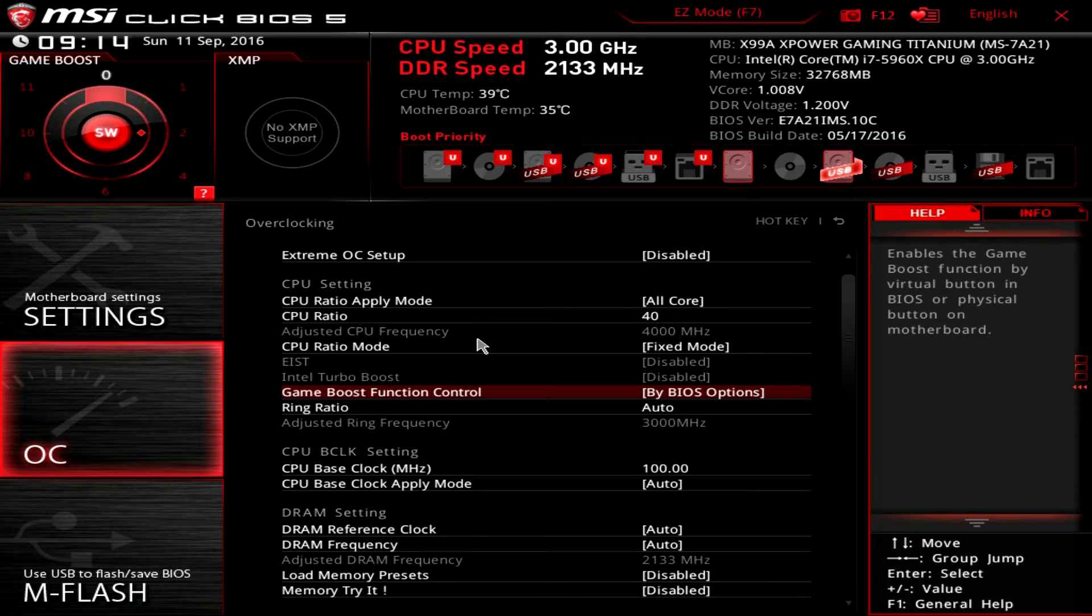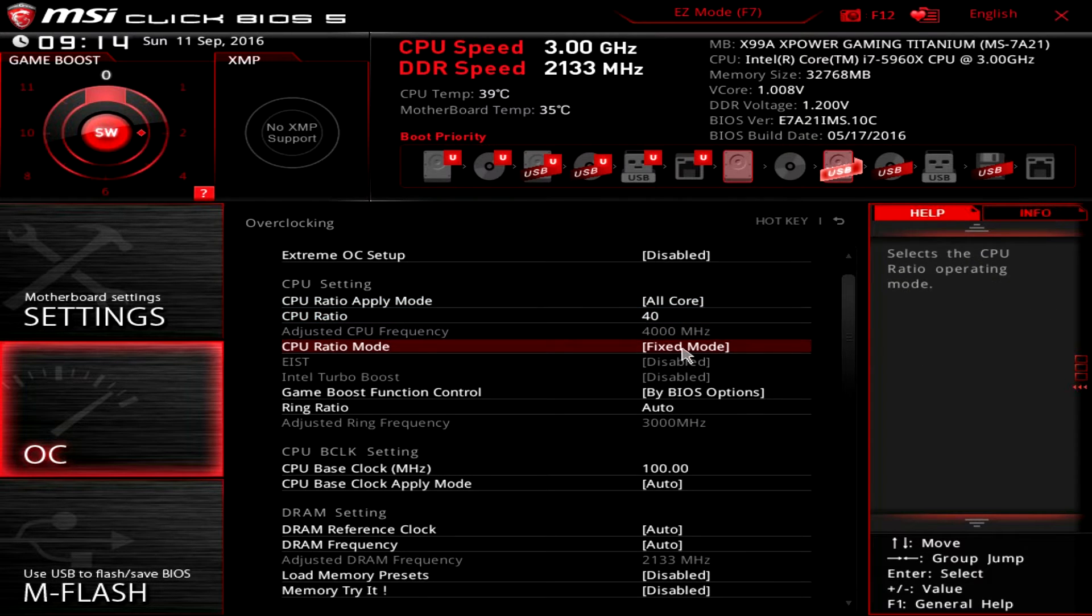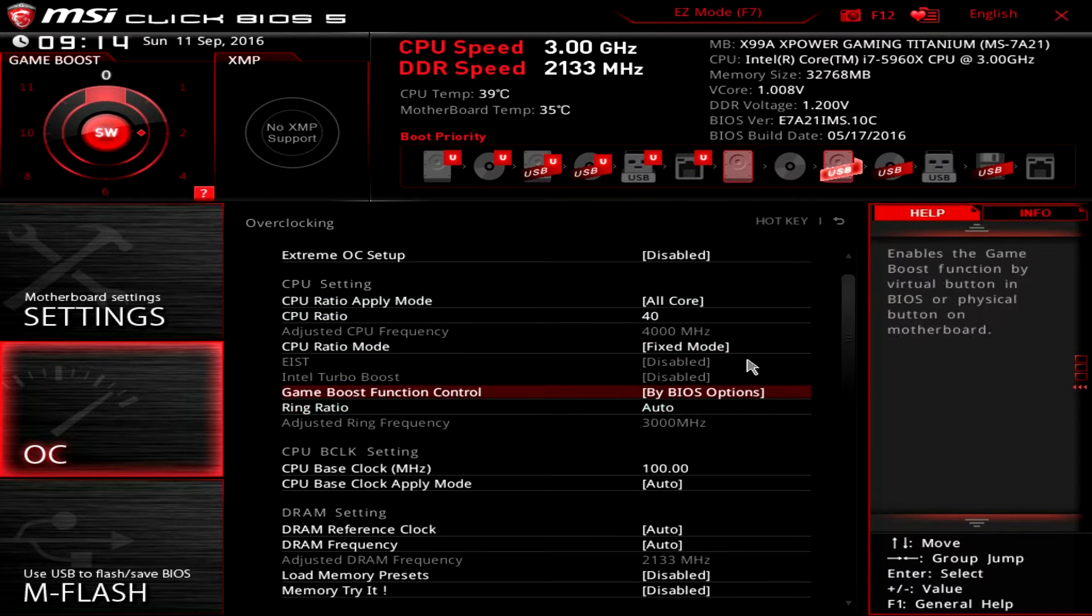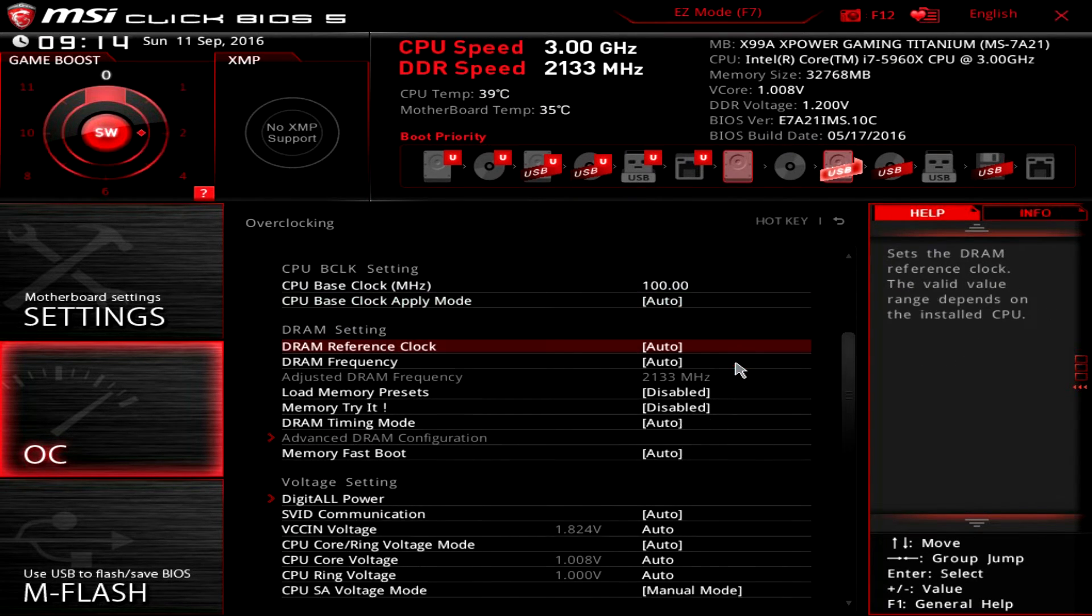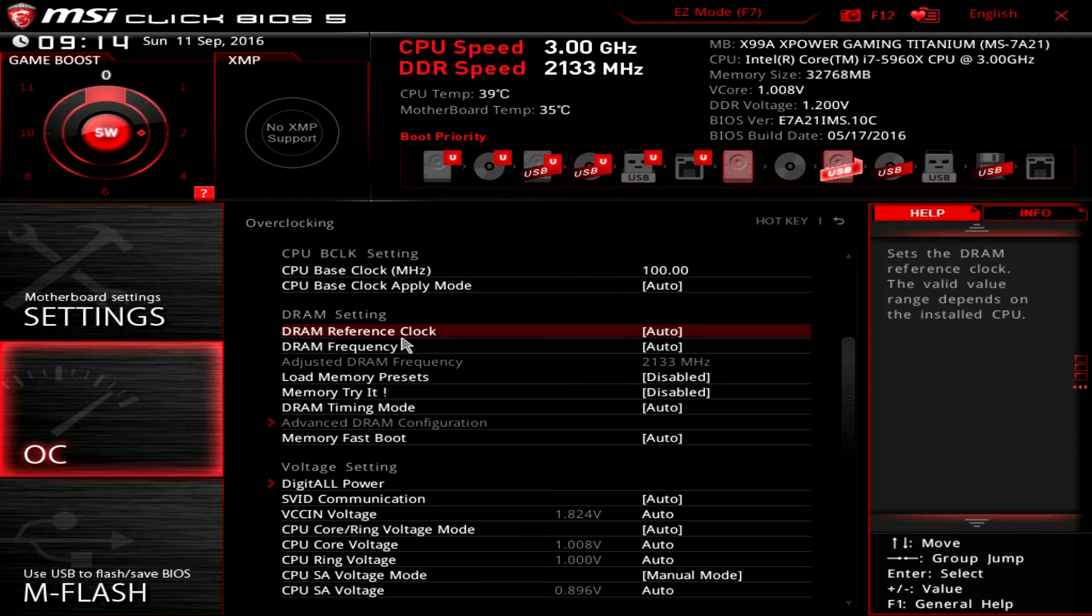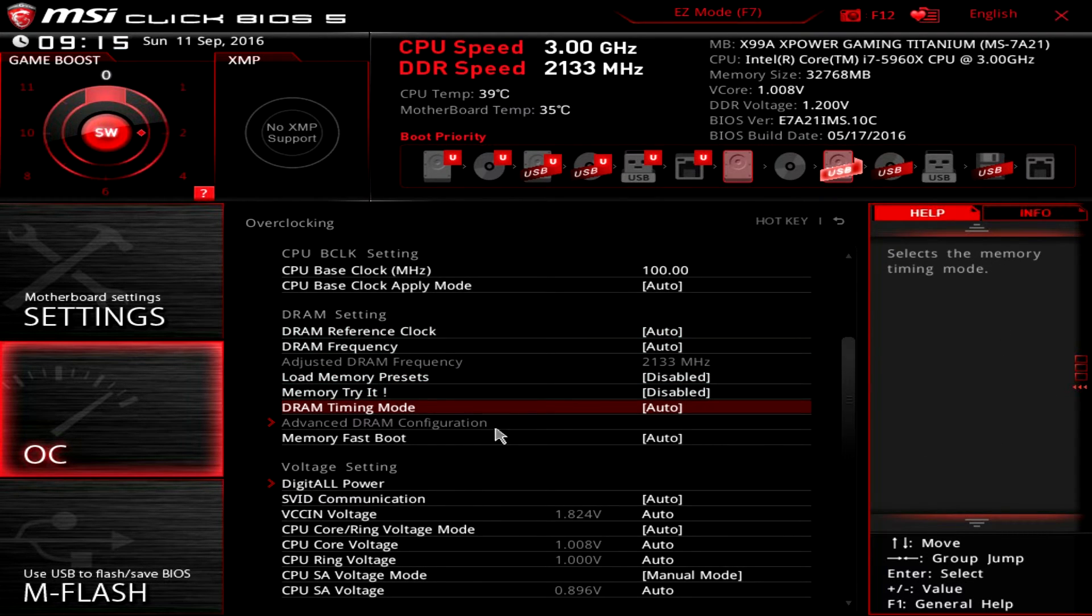Click it by BIOS option, so now I can of course change my CPU ratio and do all that kind of stuff. As we go down, you can see we have our memory timings and all that kind of stuff.